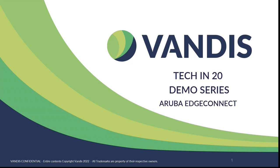Good morning, everyone, and thank you for joining us for today's Tech in 20 demonstration of Aruba Edge Connect.